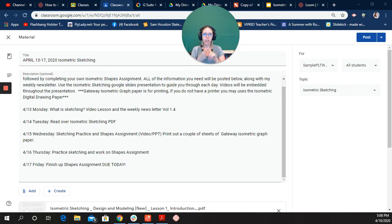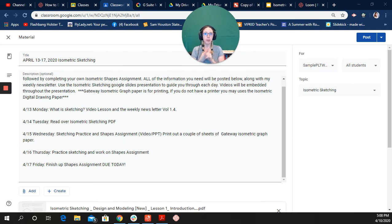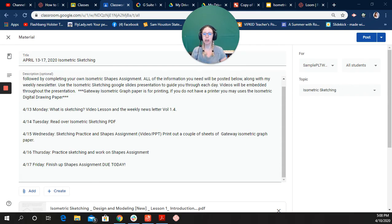Now, only use this if you're unable to print the actual isometric paper and draw it with your pencil and ruler.